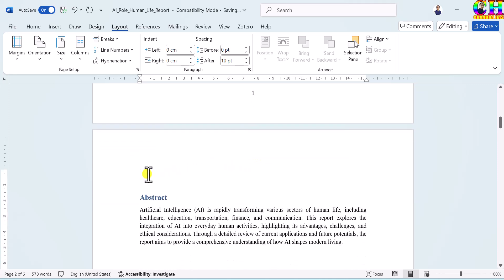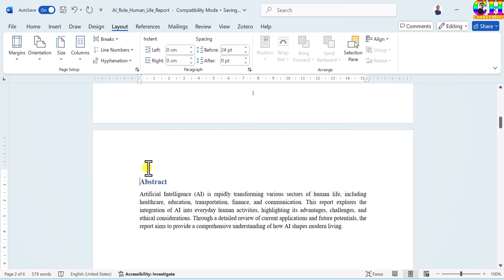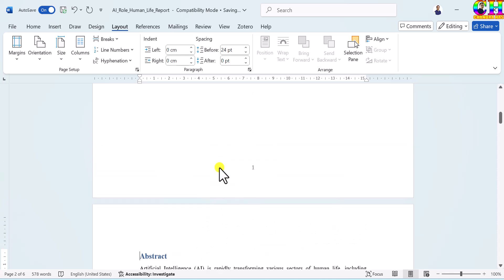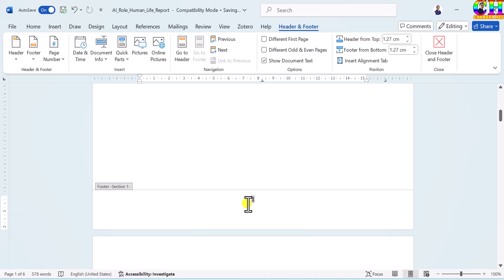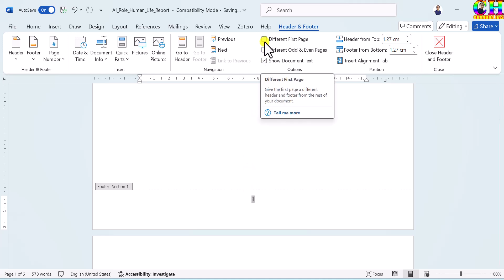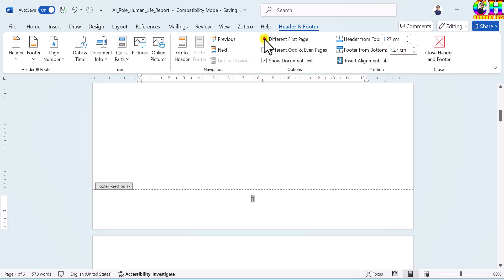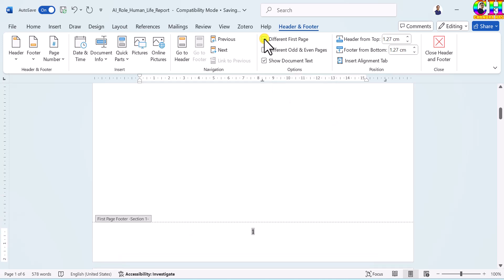There may be one blank space — remove it using Delete. Now again go to the first page and go to the footer area. Press double-click of the mouse. Then choose 'Different First Page' and check this. And delete this page number.